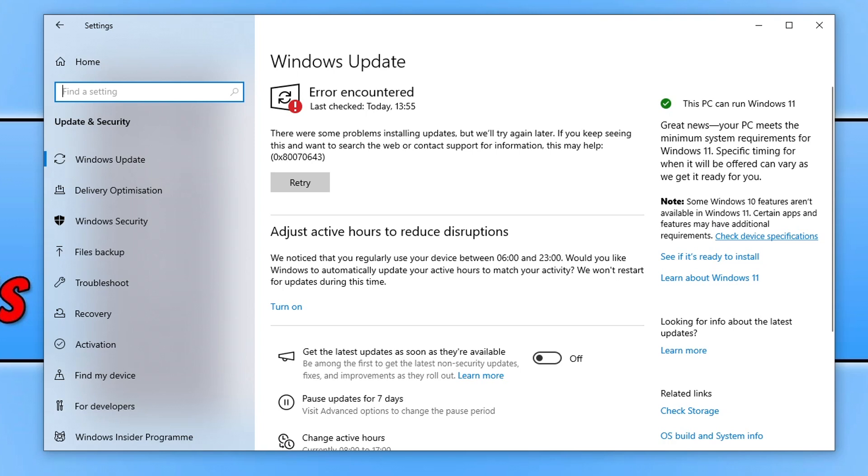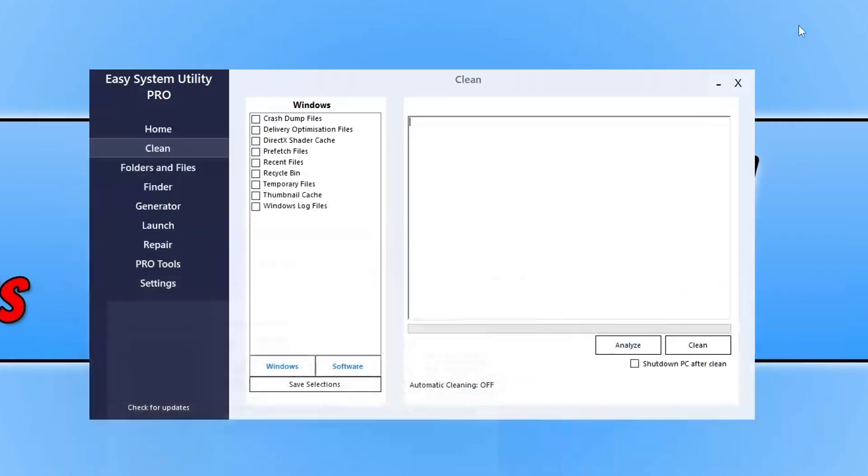However, there is currently a workaround, and that's by changing the size of your partition within Command Prompt. Before we go ahead and get started on that,